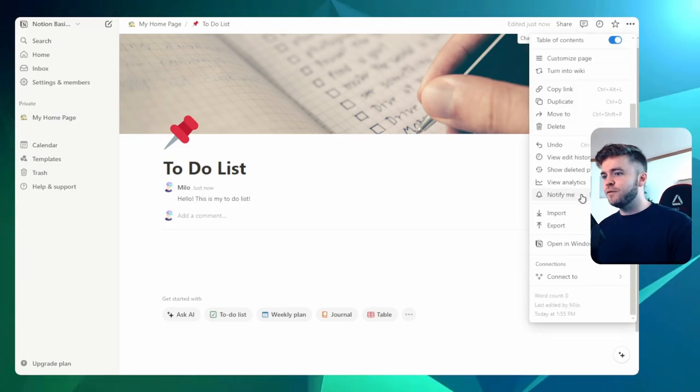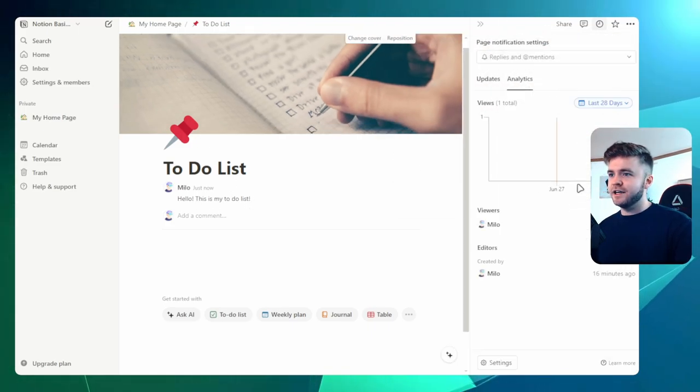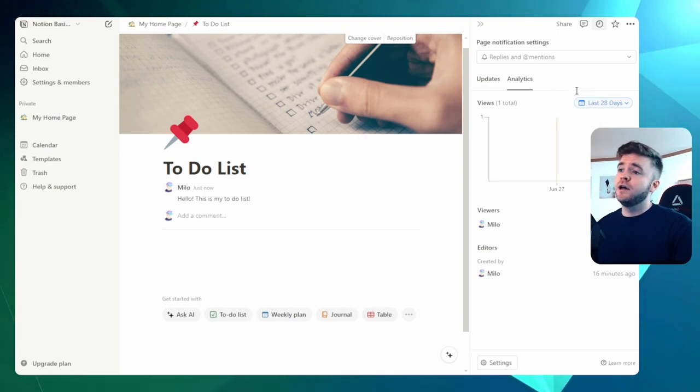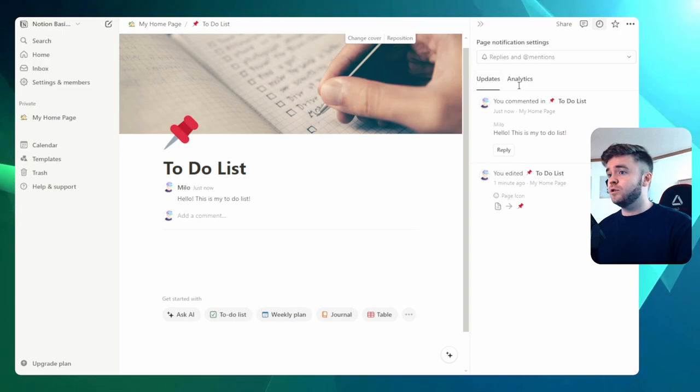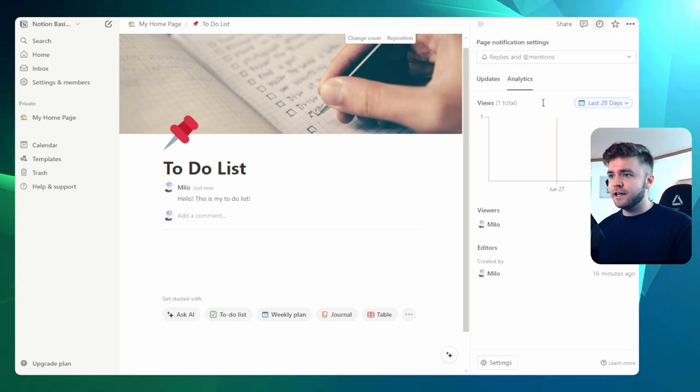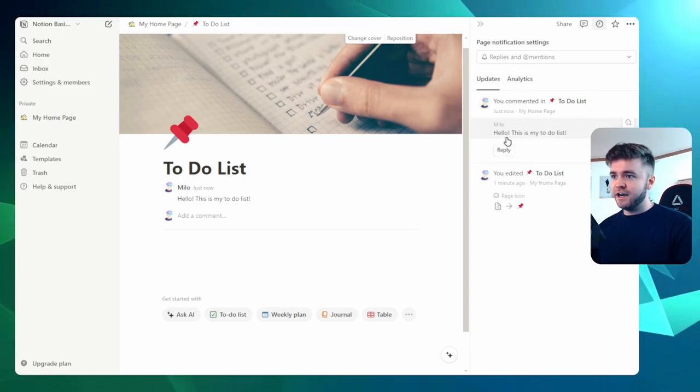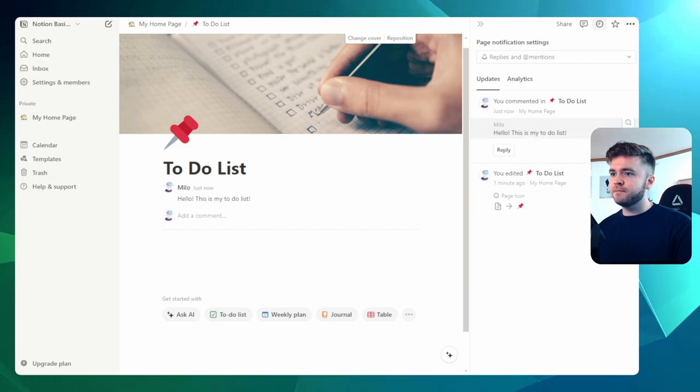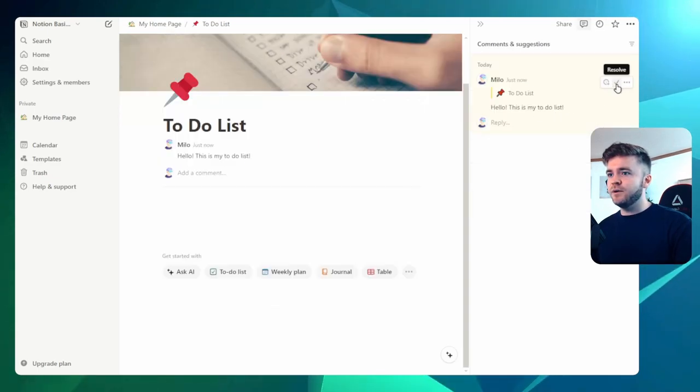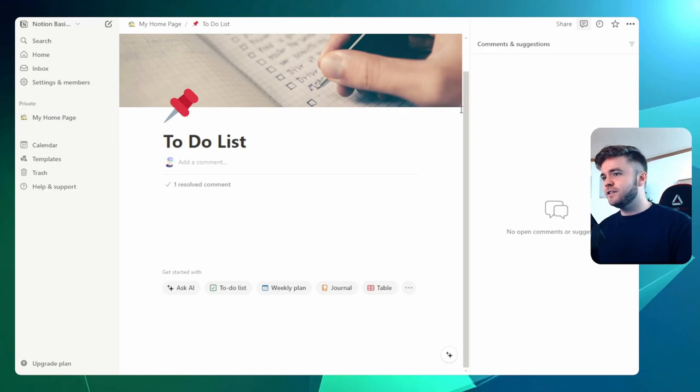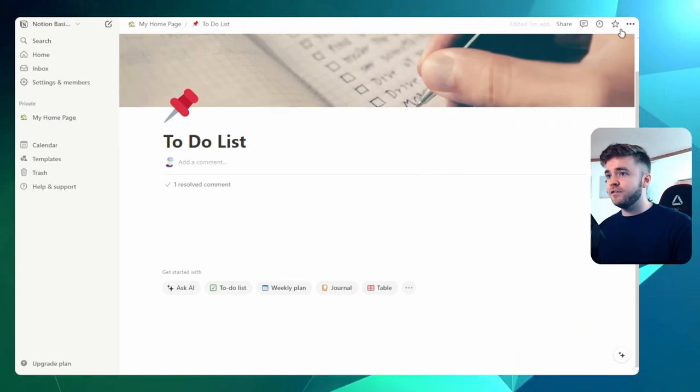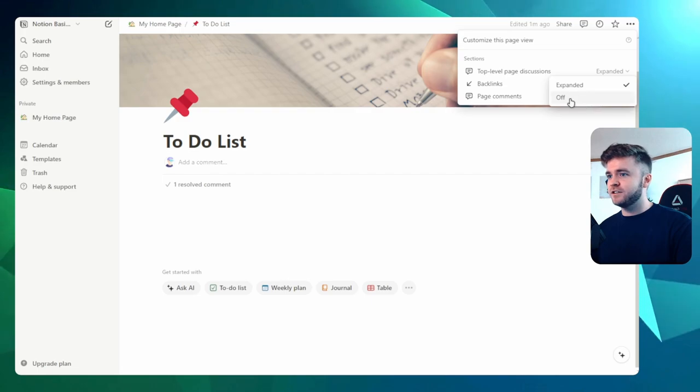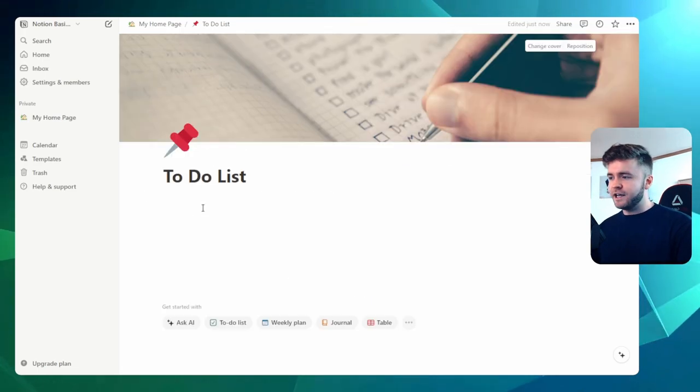If we would like, we can also view the analytics of this page. So if we share this page with others, we can see who's looking at the page through analytics. We can also see the updates. So we can see here our comment has appeared here. We can click on our comment, and once we see it, we can click Resolve. Now, this is just for shared workspaces using comments. Personally, I like turning off the Top Level Page Discussions as it kind of just makes it a little bit cleaner.